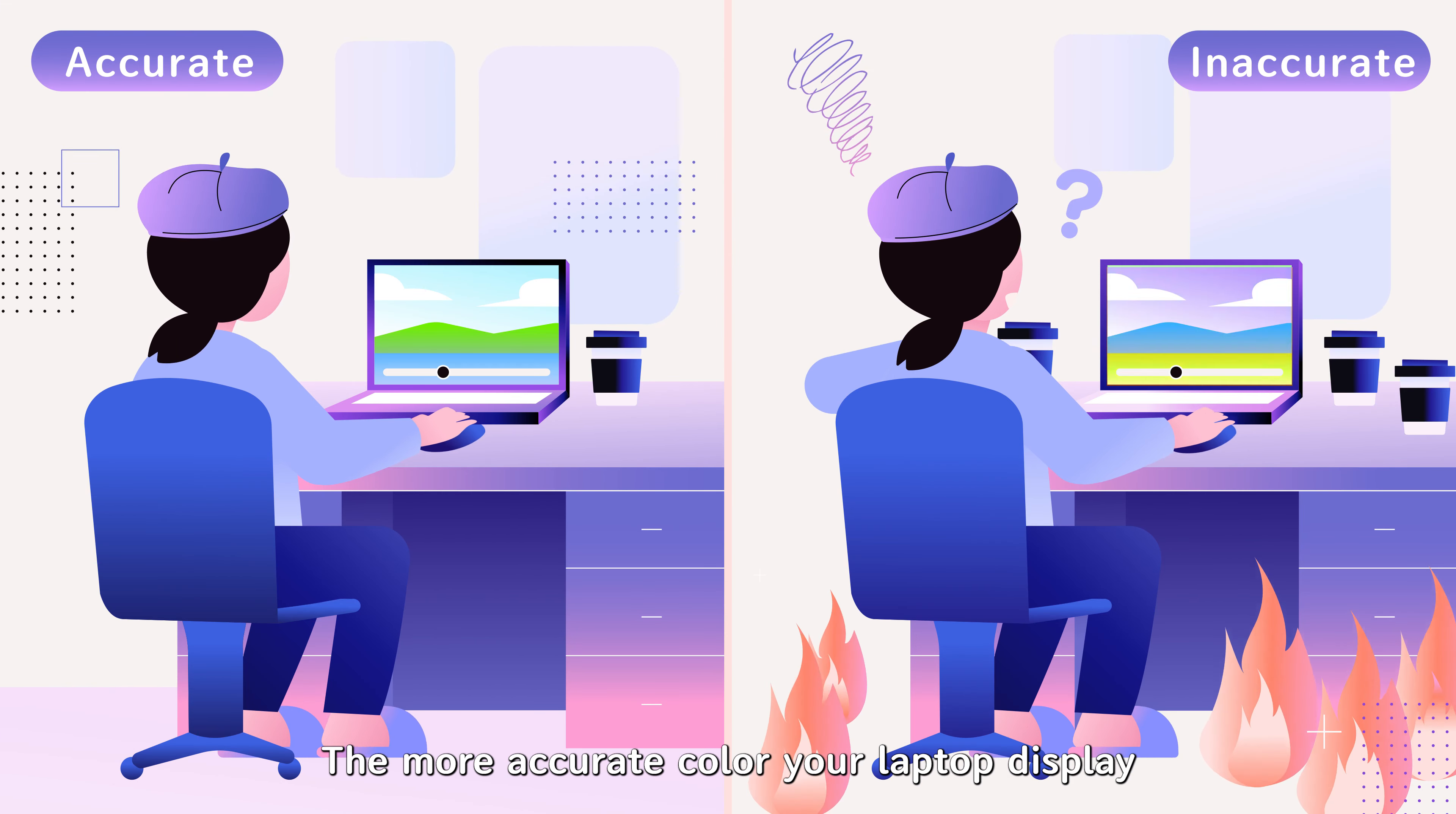That's the reason why MSI introduced the exclusive TrueColor and TruePixel technology for bringing more accurate colors to you.